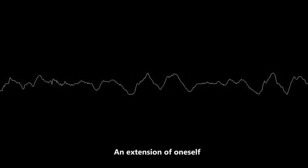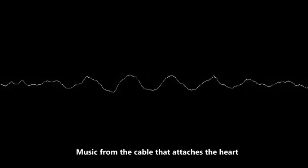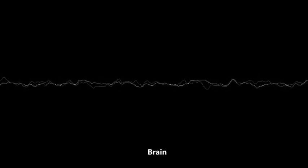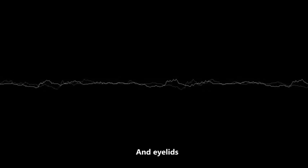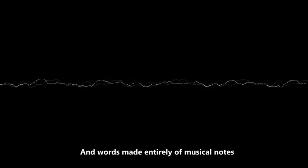An extension of one's self, music from the cable that attaches the heart, brain, fingers, and eyelids. Words made entirely of musical notes.